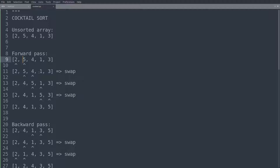Now we're comparing 5 and 4 — the second and third array elements. We see that 5 is greater than 4 but currently comes before it, so we have to make a swap. The array now reads 2, 4, 5, 1, 3. Next we compare 5 and 1 — again a swap is needed, giving 2, 4, 1, 5, 3. One final swap, and the 5 has floated all the way to the right-hand side: 2, 4, 1, 3, 5.